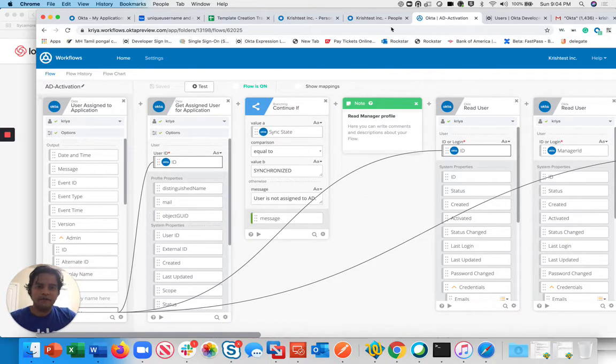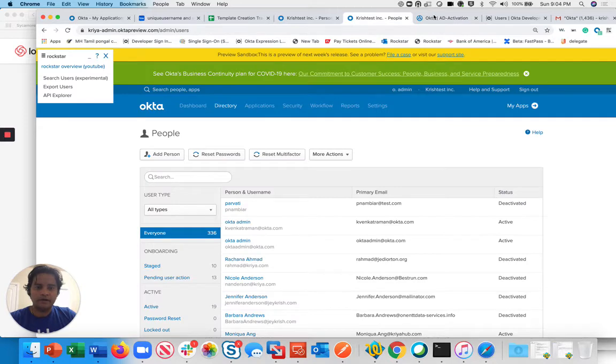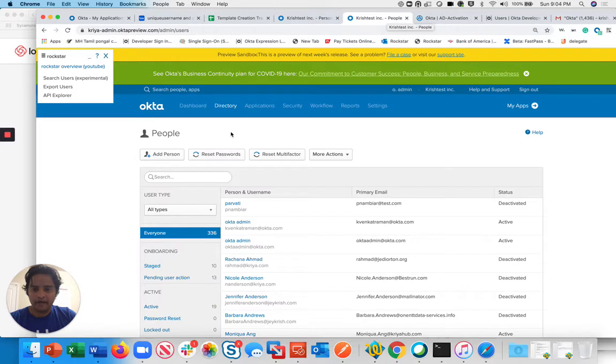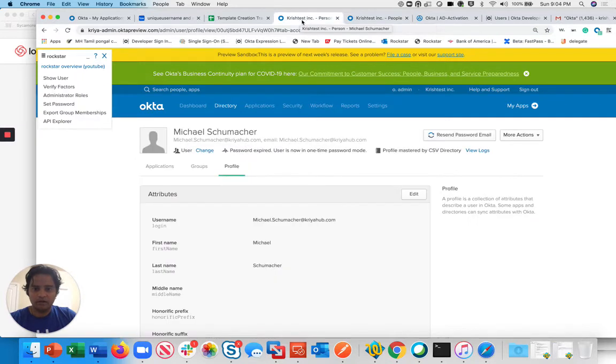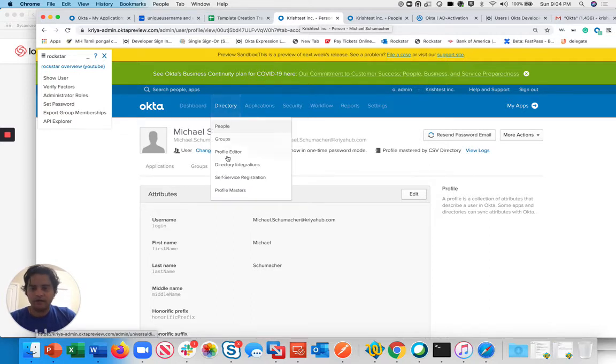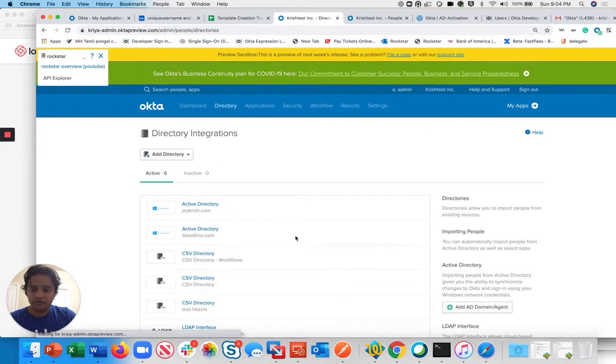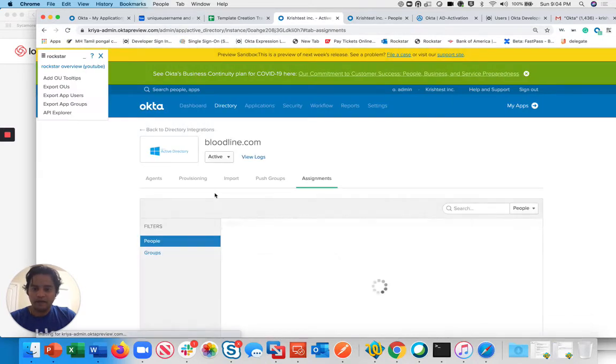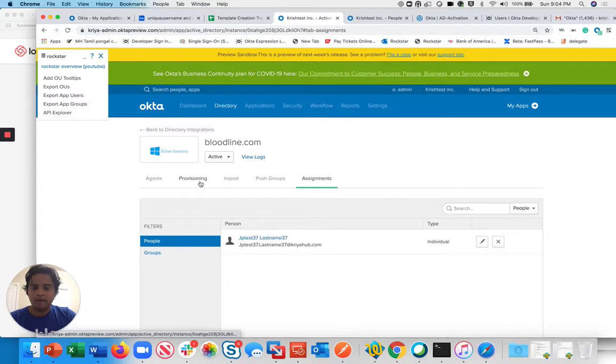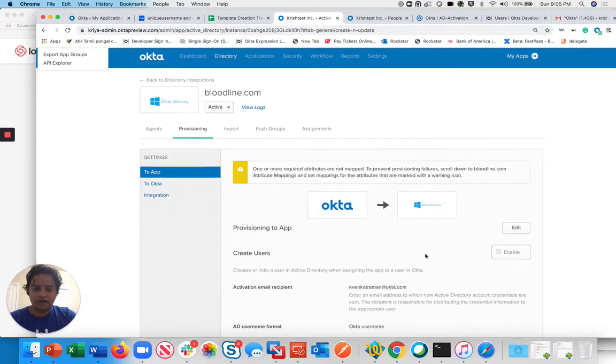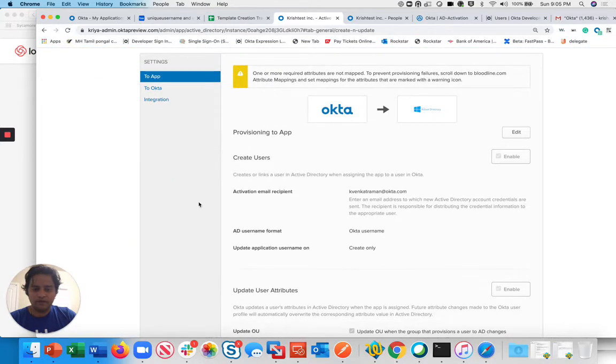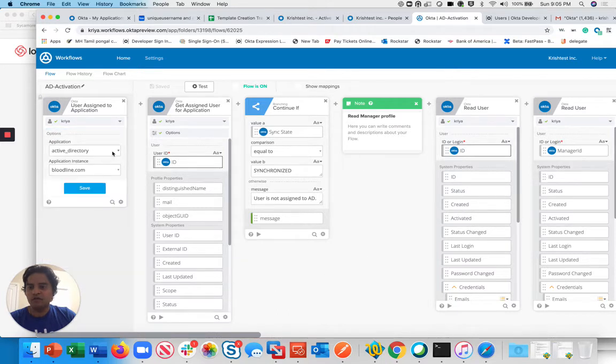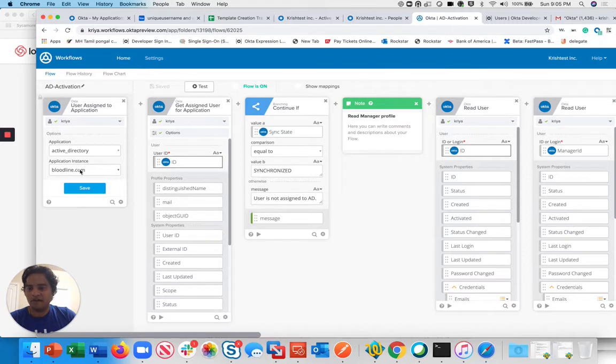What we did is I created a workflow. For this demo, I have a user called Michael Schumacher. I'm going to add them to an Active Directory group. To do this prerequisite, you need to have a directory integration. I'm going to use my online.com Active Directory. You also need to have provisioning turned on to Active Directory to make sure that this flow works. In my workflow, I'm checking whether the user is assigned to the Active Directory application. This is a specific instance of Active Directory. That triggers the workflow.